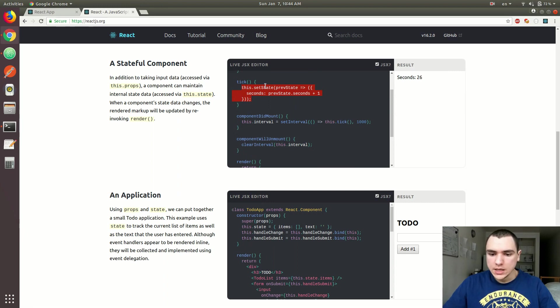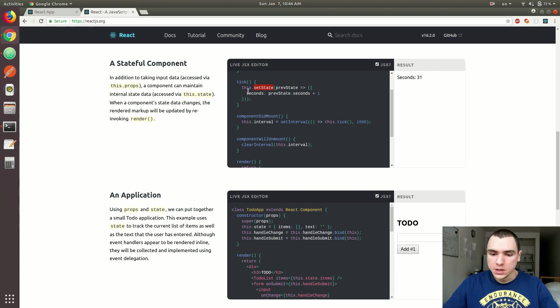So the setState method is basically going to update the state of the component. And then they basically increment the number of seconds by one.